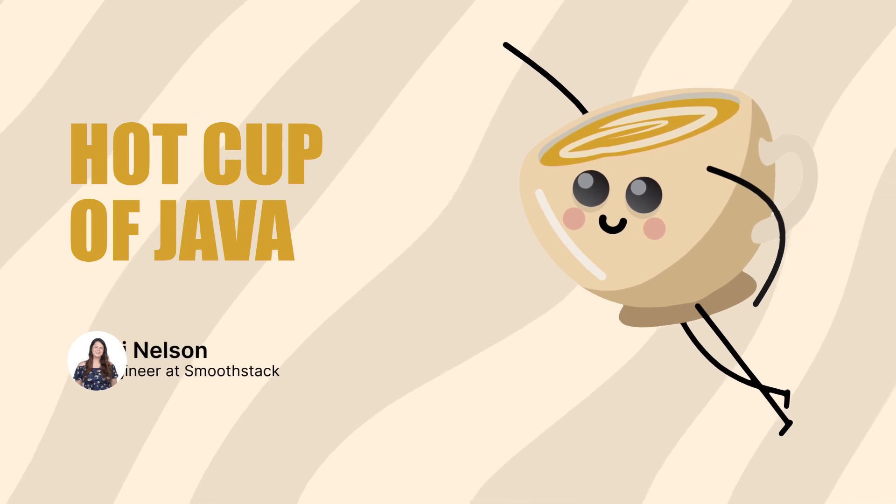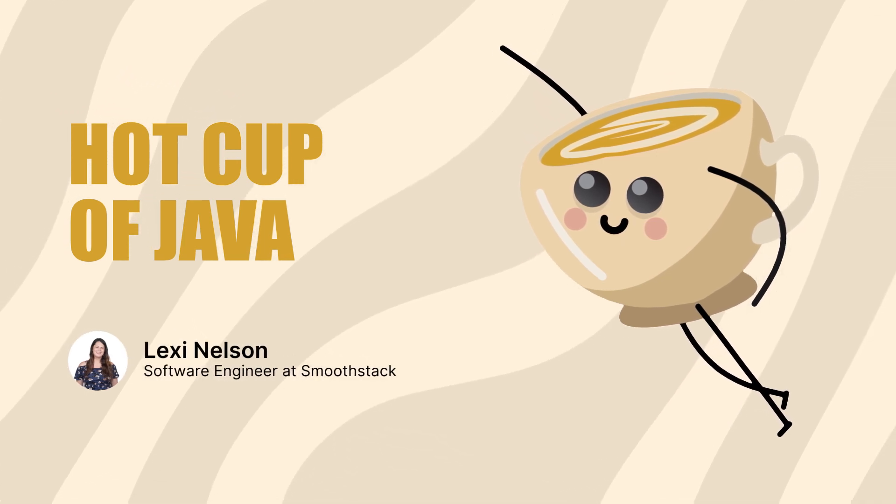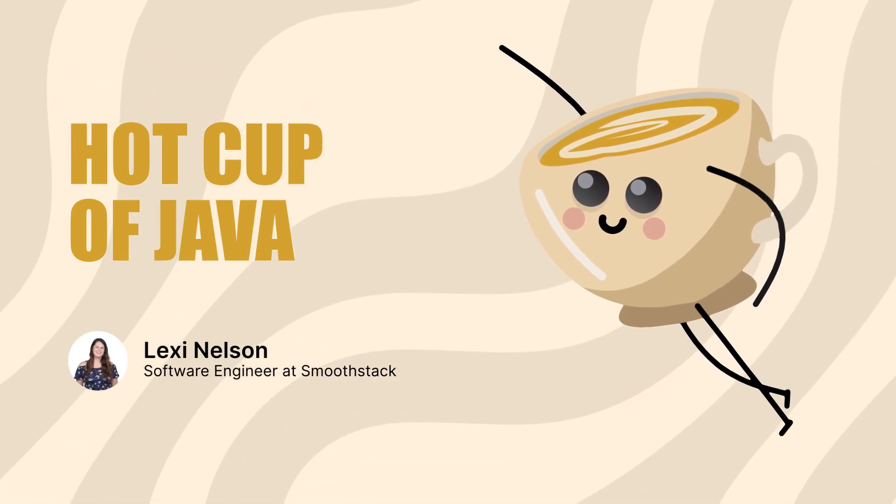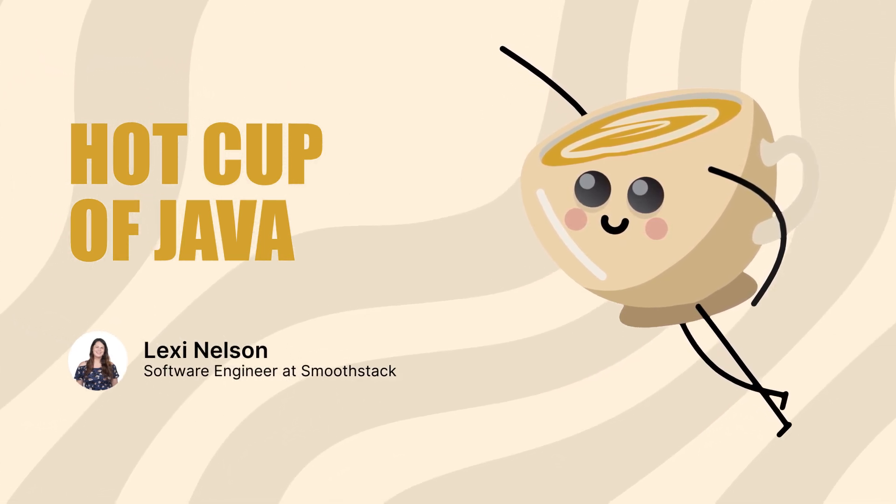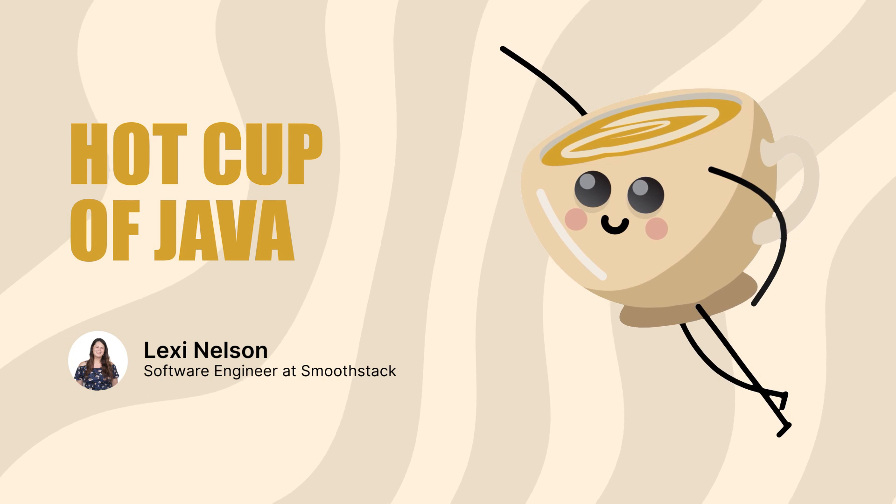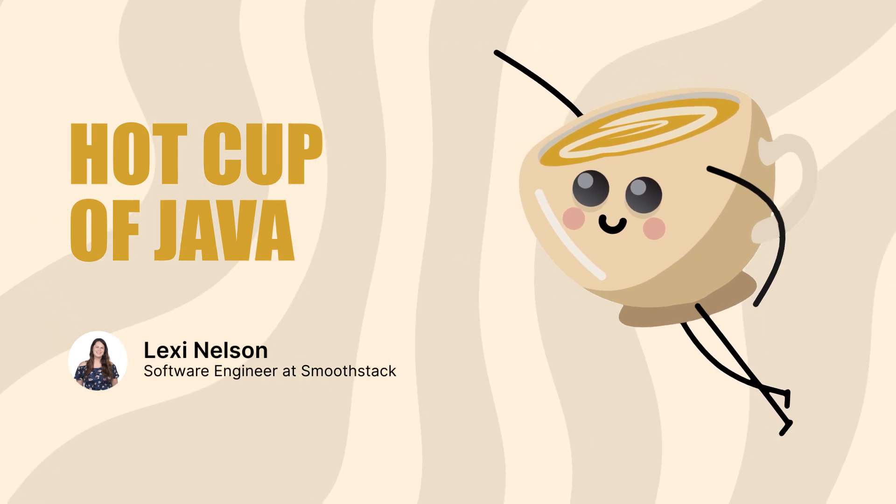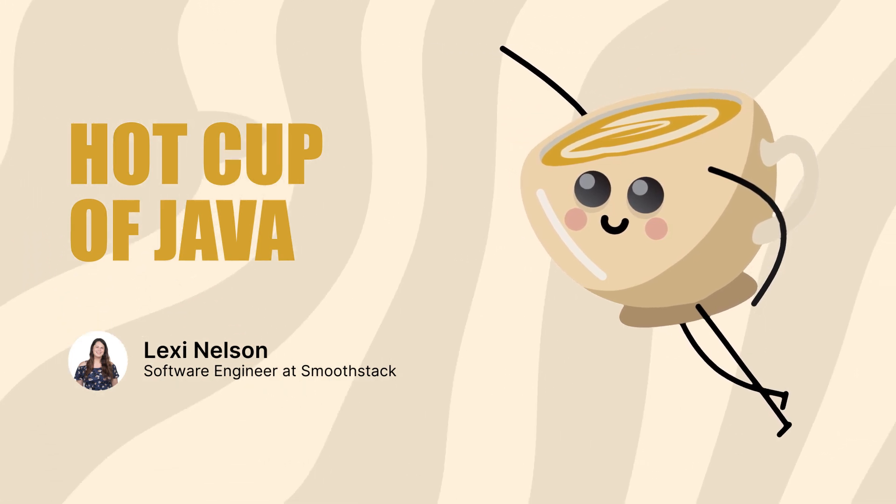Howdy, hackers and homies! Welcome to A Hot Cup of Java. I'm your host, Lexi, a full-stack engineer with specialty in Java.